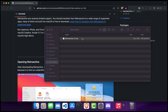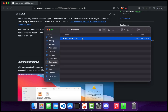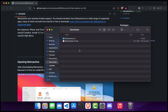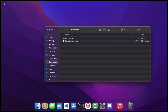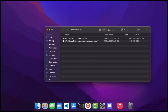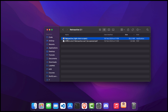Once the extraction is finished, you should get a new folder called Retroactive. Open this folder. You should see two files: the Retroactive main file and the documentation. Next, double click on the Retroactive main file to open it.